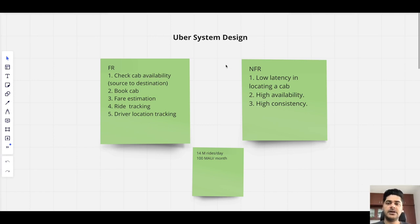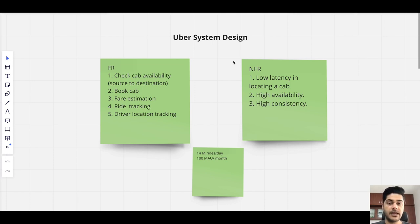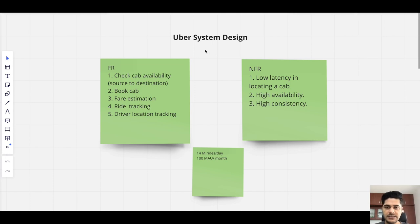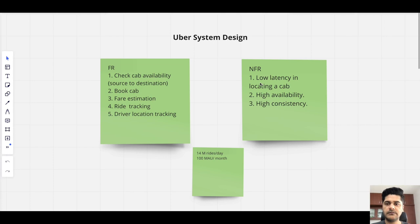My name is Arun Tyagi and today I'm going to discuss the system design of a cab booking service like Uber, Ola, Lyft, or Grab. Let's start with the functional and non-functional requirements.